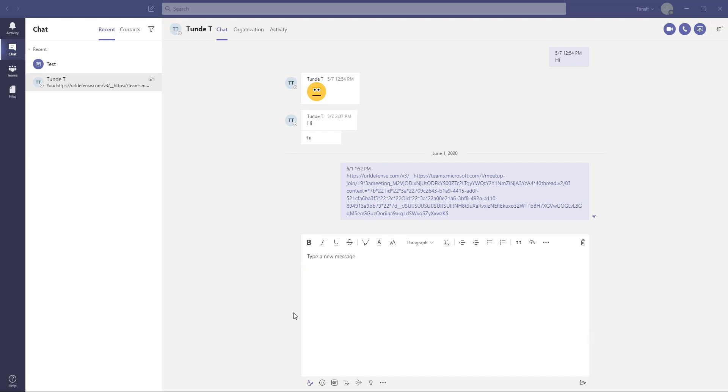Hello guys, Tunde here with another video on Teams. In this video I want to share with you how you can actually share code snippets in Teams.